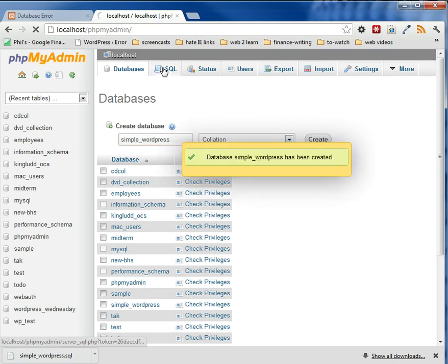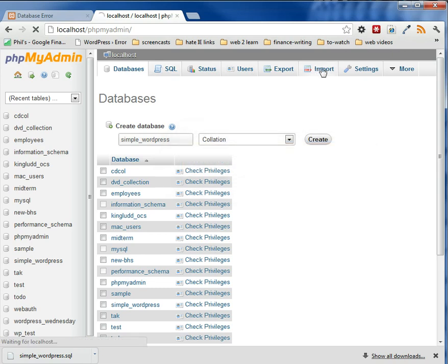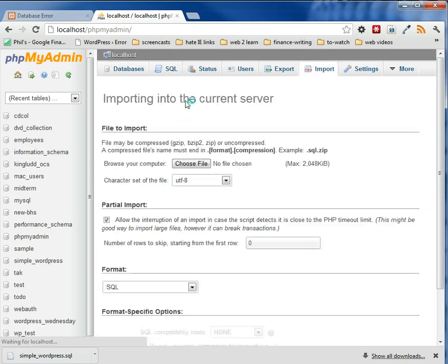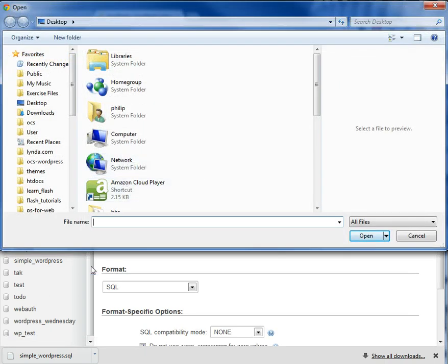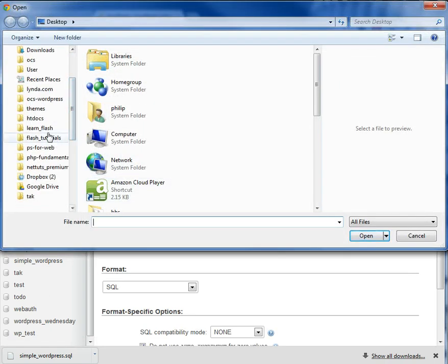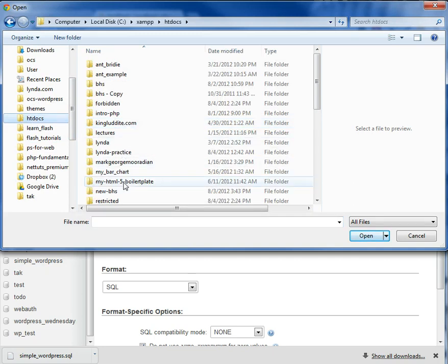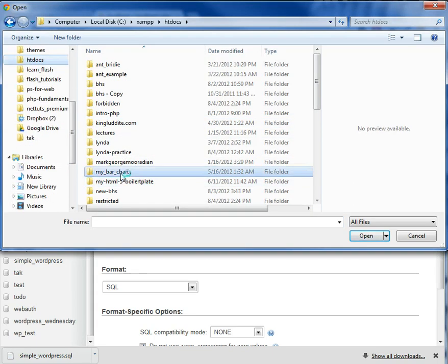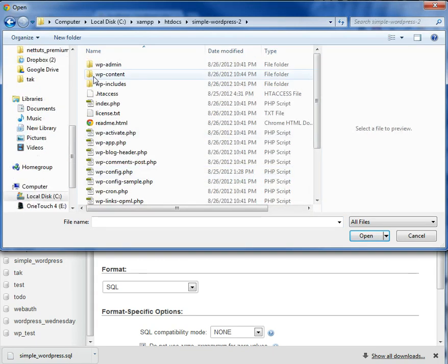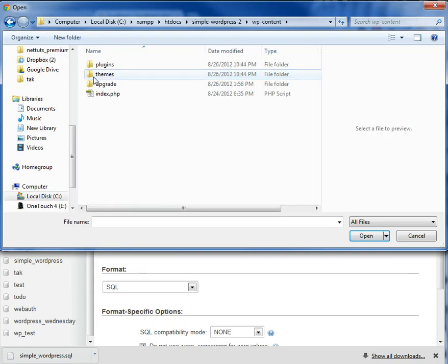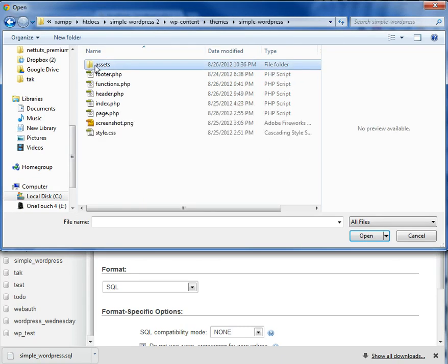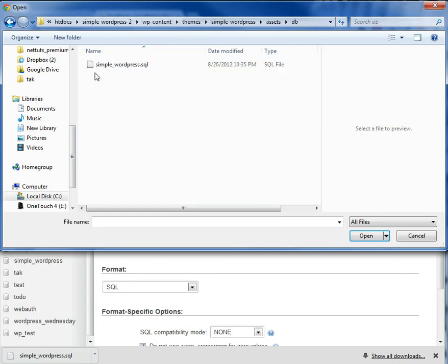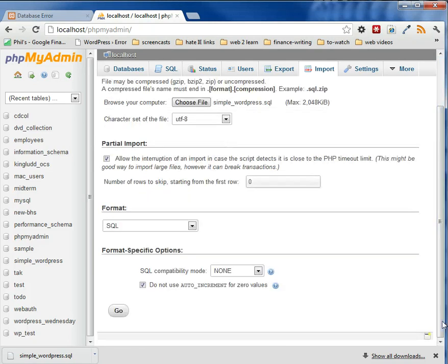And then when it's created, we've got to grab that SQL that we have and import it into the simple WordPress. So if we choose this and we navigate to where it's located, which is htdocs and simple WordPress-2, and then WP content, themes, simple WordPress, assets, DB, and there it is. So if we click that and hit go,